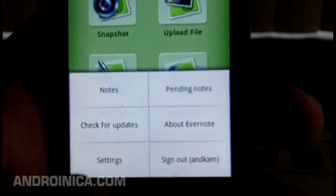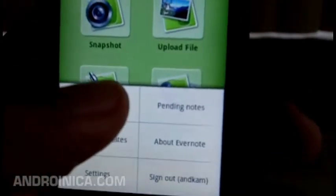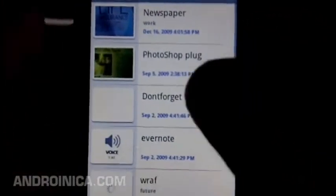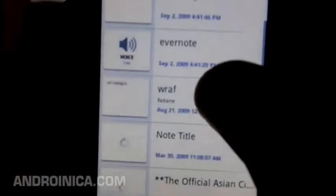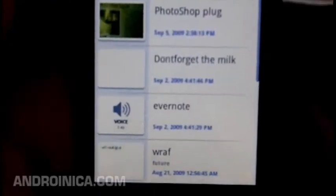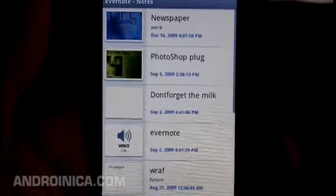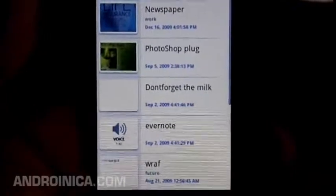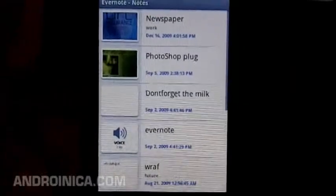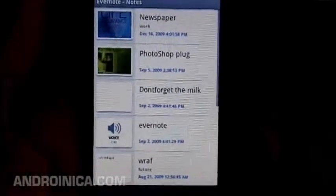You also have the option of exploring notes — if you created a note on your computer, you can go through Evernote and check it within the app on your phone and see all the notes you have stored. Basically, that's Evernote in a nutshell. Play around with it — if you constantly find yourself needing to make notes and remember things, this is definitely something you're going to want to have.